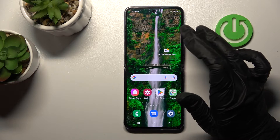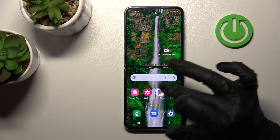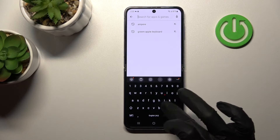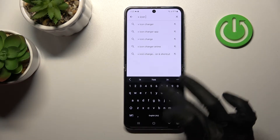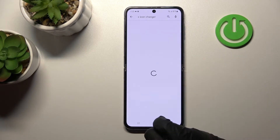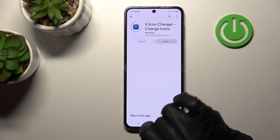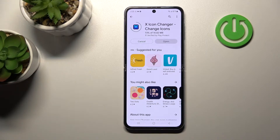First, open the Play Store application and in the search bar enter X-Icon Changer. Tap to install and wait a couple of seconds while the application downloads and installs on your device.